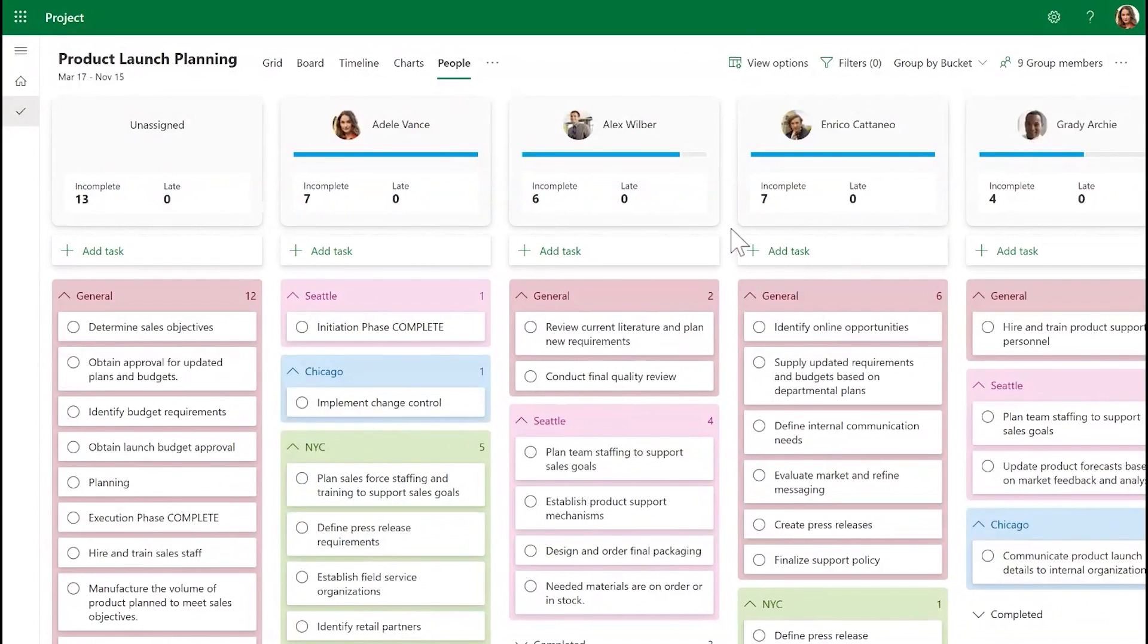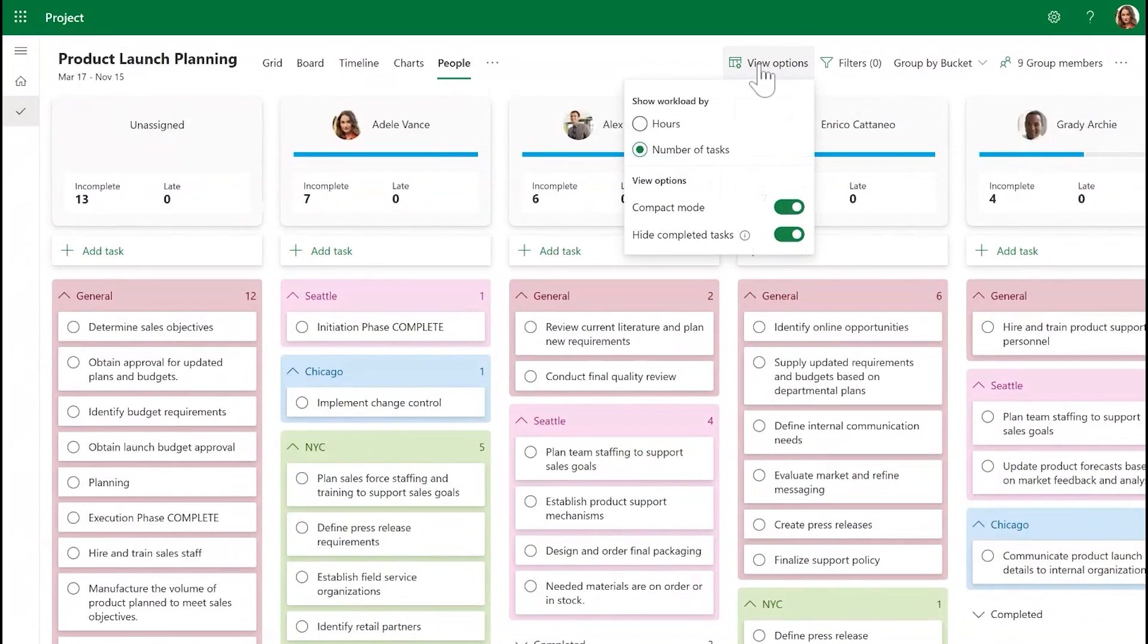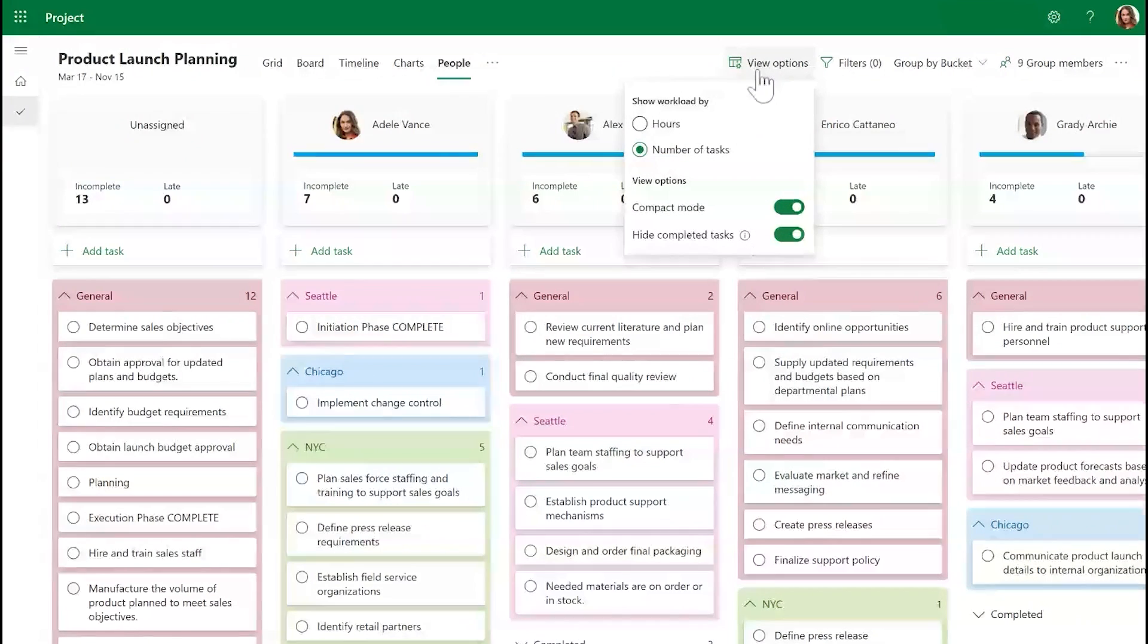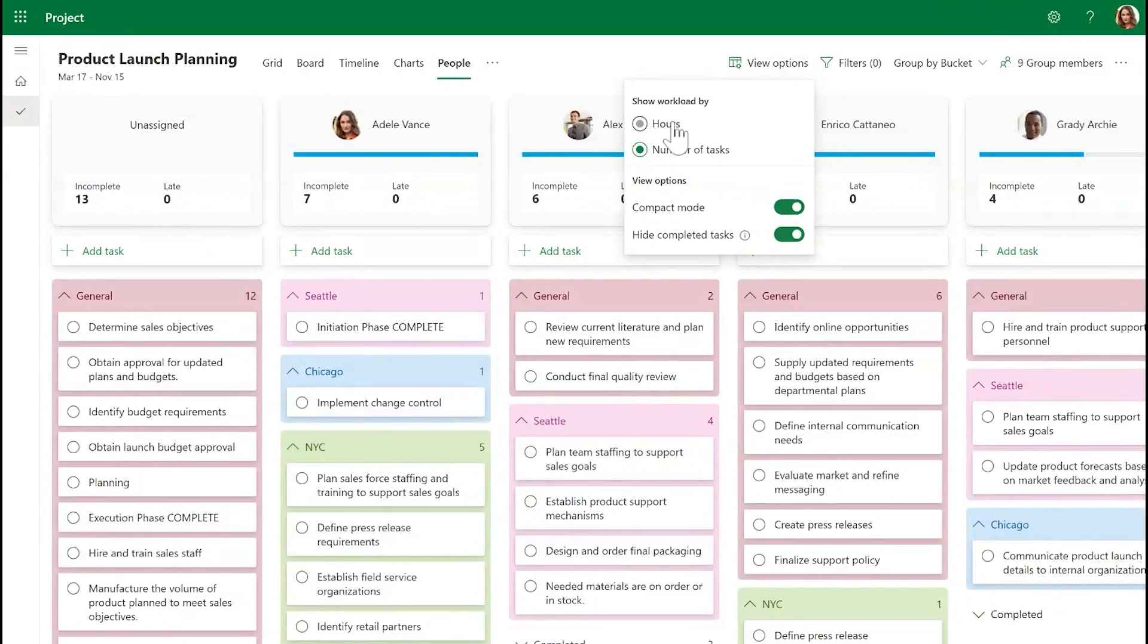If you wish to modify how this view is displayed, you can select the View Options pane. Here, you'll find options including Show Workload By Hours or Tasks.